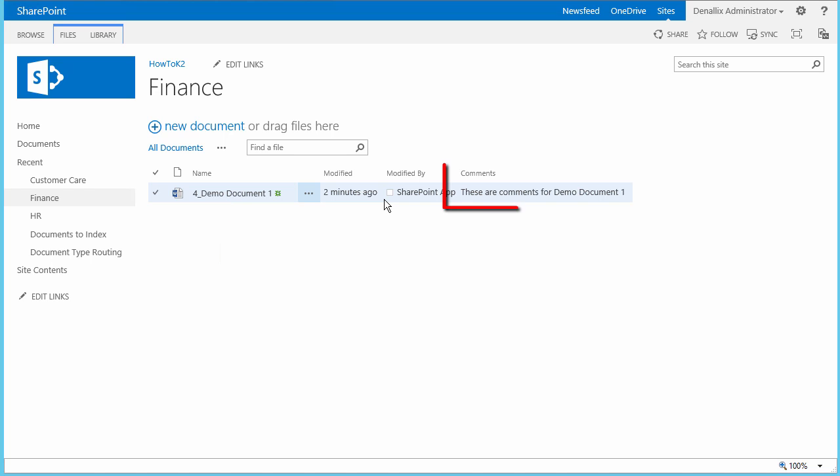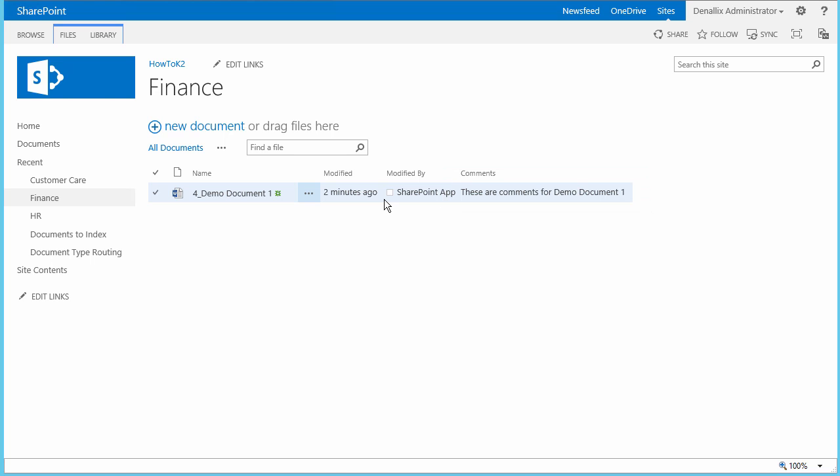Notice also that because the comments field existed in the documents to index library, K2 brought that information over with the document automatically based on the way we configured it in the workflow. You'll also see that the modified by value will be something like SharePoint app. This is because the system itself moved the document and not a particular user. At this point, before we go back to the Documents to Index library to see if the documents no longer exist there because they were moved, we need to look at the HR library to see if Demo Document 2 happened to land there.